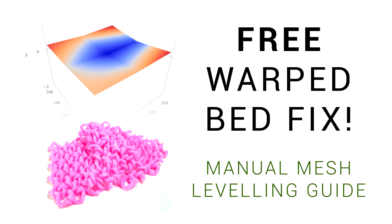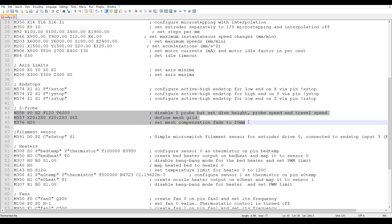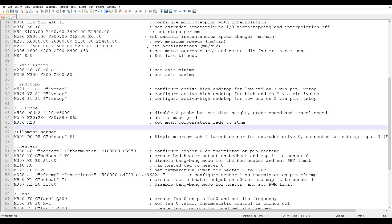RepRap firmware supports BLtouch and other ABL systems, but on my printer, I was using manual mesh bed leveling. Despite not having a probe, there's still lines of configuration in config.g. You can see here, the top one disables the probe, but it still defines an area for a grid. In my case, 20mm in from the edge, with points spaced out 65mm apart.